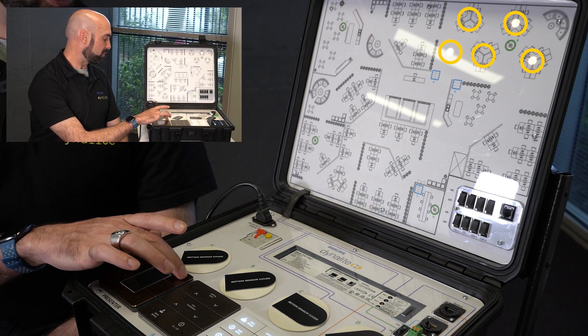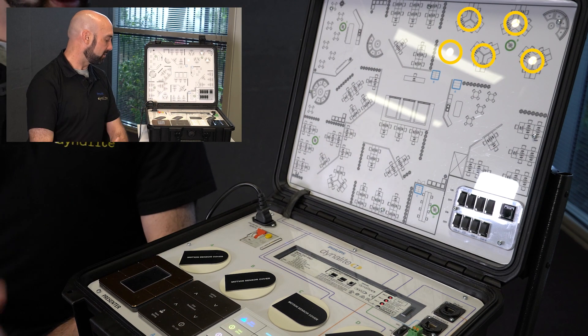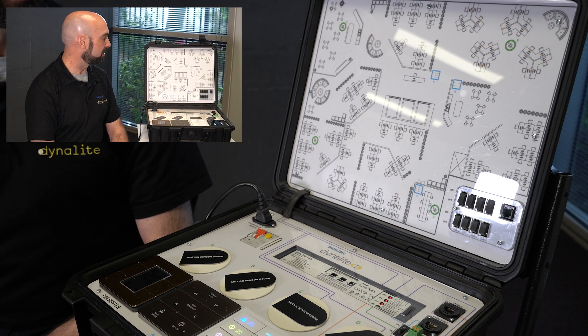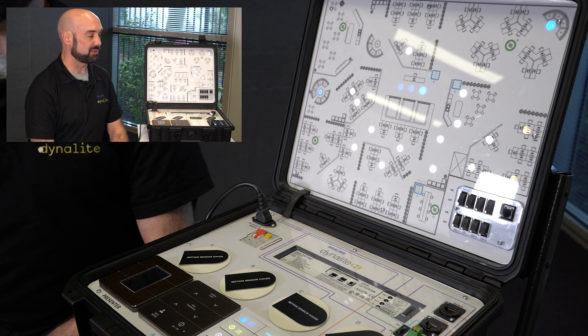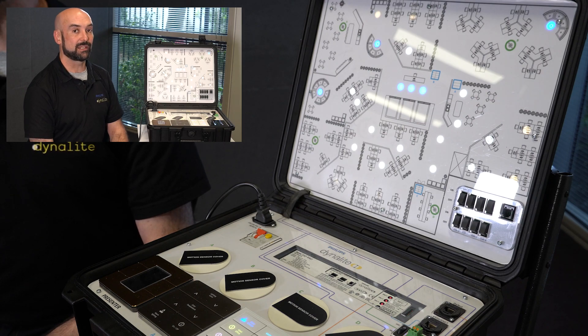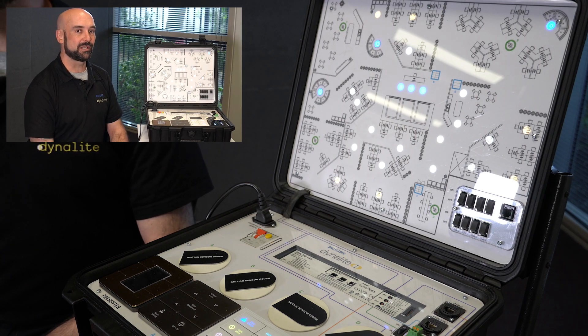We push the system back into morning mode and the system begins anew on a new day. That concludes our demonstration — thank you so much for your time.